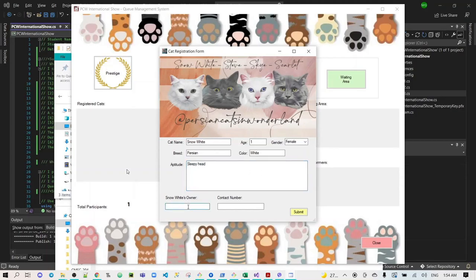And then Snow White's owner, Mary, contact number 1010101. Click Submit.